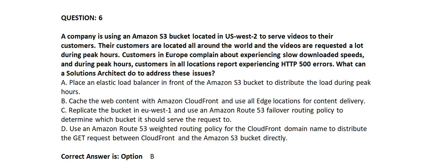Customers in Europe complain about experiencing slow download speeds, and during peak hours customers in all locations report experiencing HTTP 500 errors. What can a solutions architect do to address these issues?